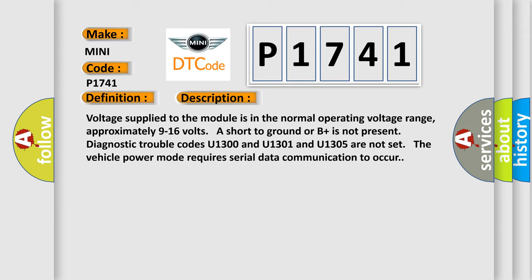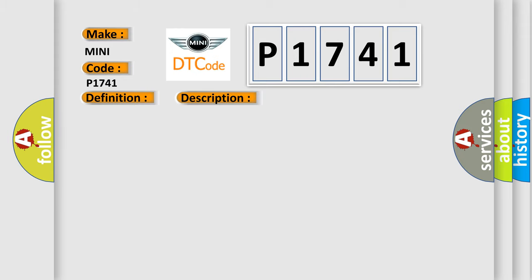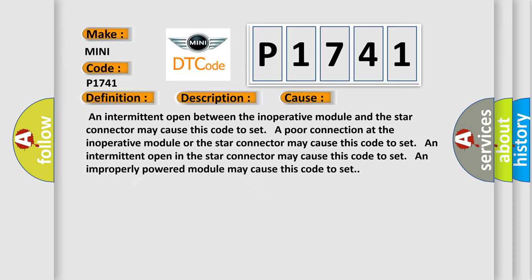This diagnostic error occurs most often in these cases: An intermittent open between the inoperative module and the star connector may cause this code to set. A poor connection at the inoperative module or the star connector may cause this code to set. An intermittent open in the star connector may cause this code to set. An improperly powered module may cause this code to set.